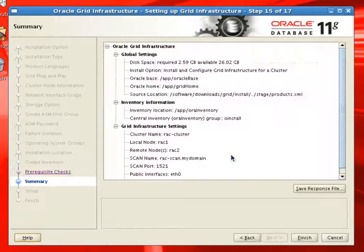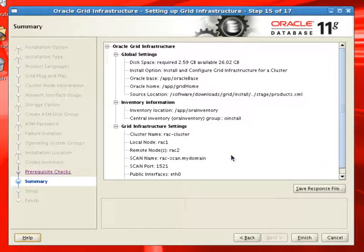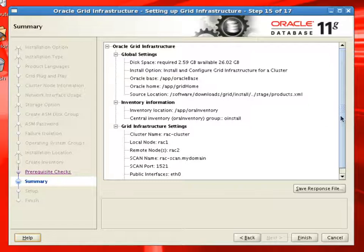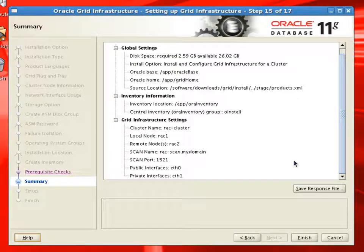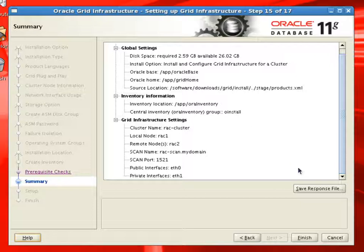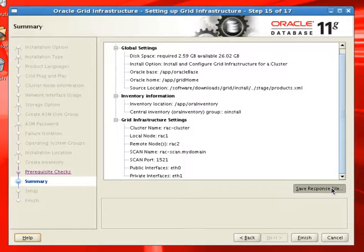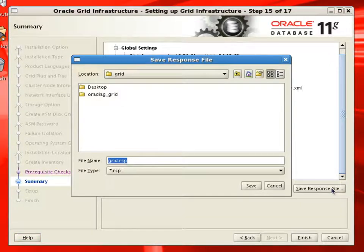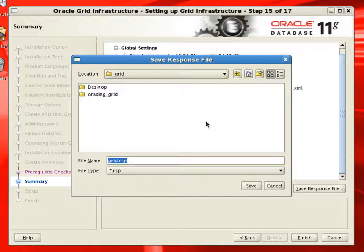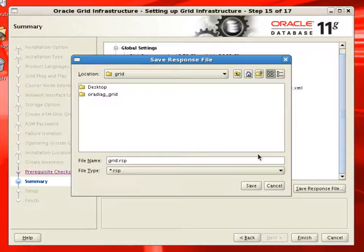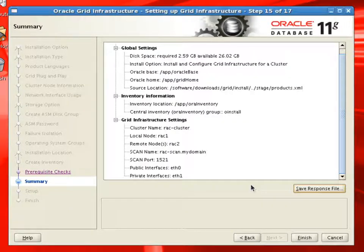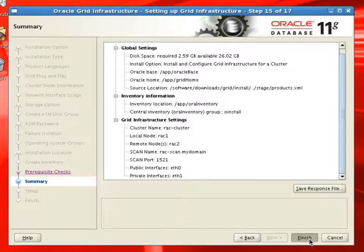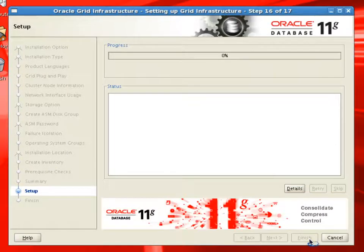Now here is the summary screen. We can review the summary. We can also save the entire response file. Like all the options we selected will be saved into a response file. And when we hit finish, it will start installing the Grid Infrastructure software.